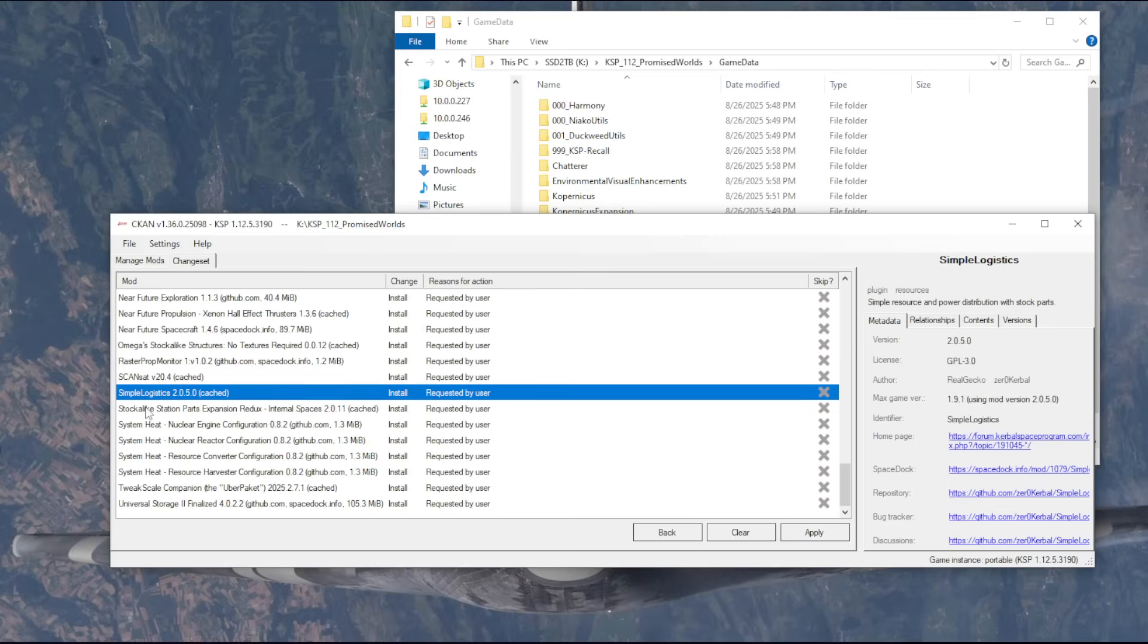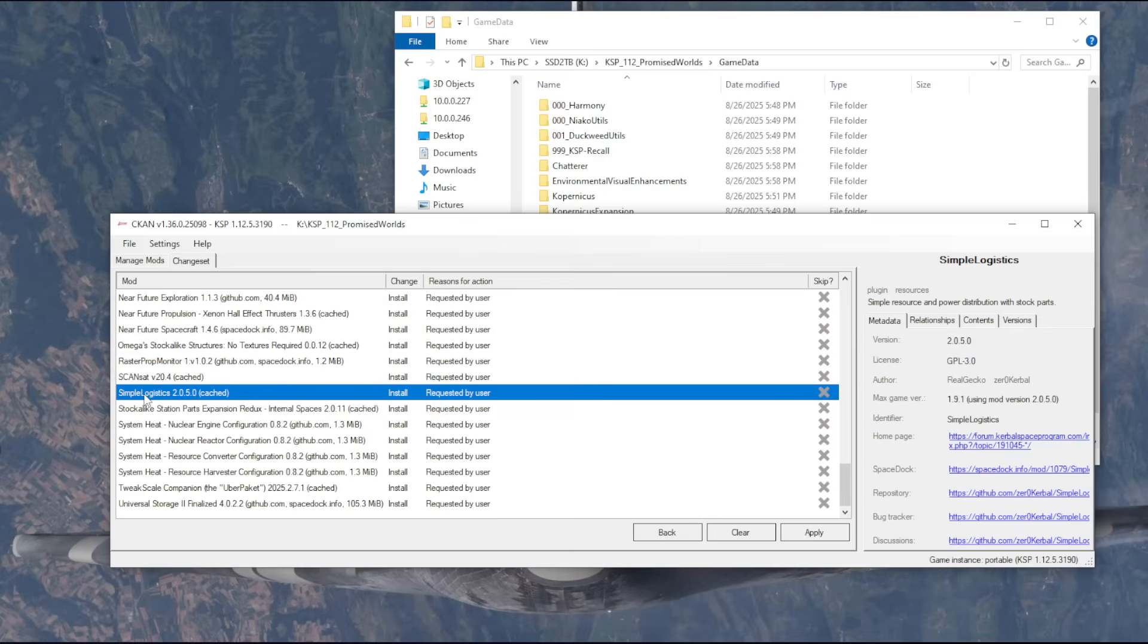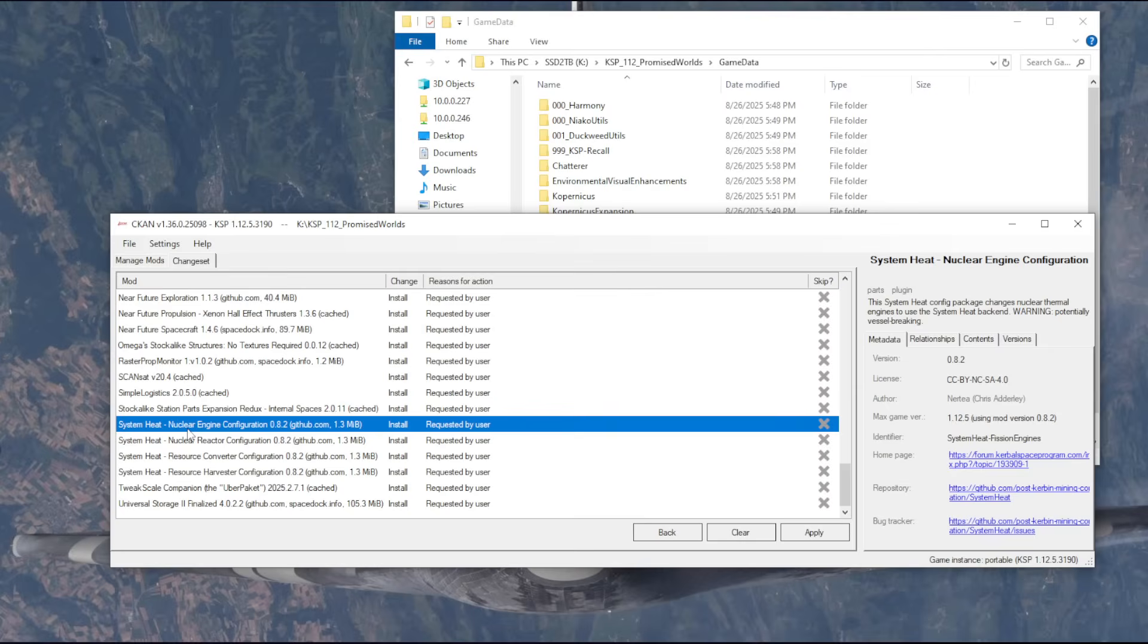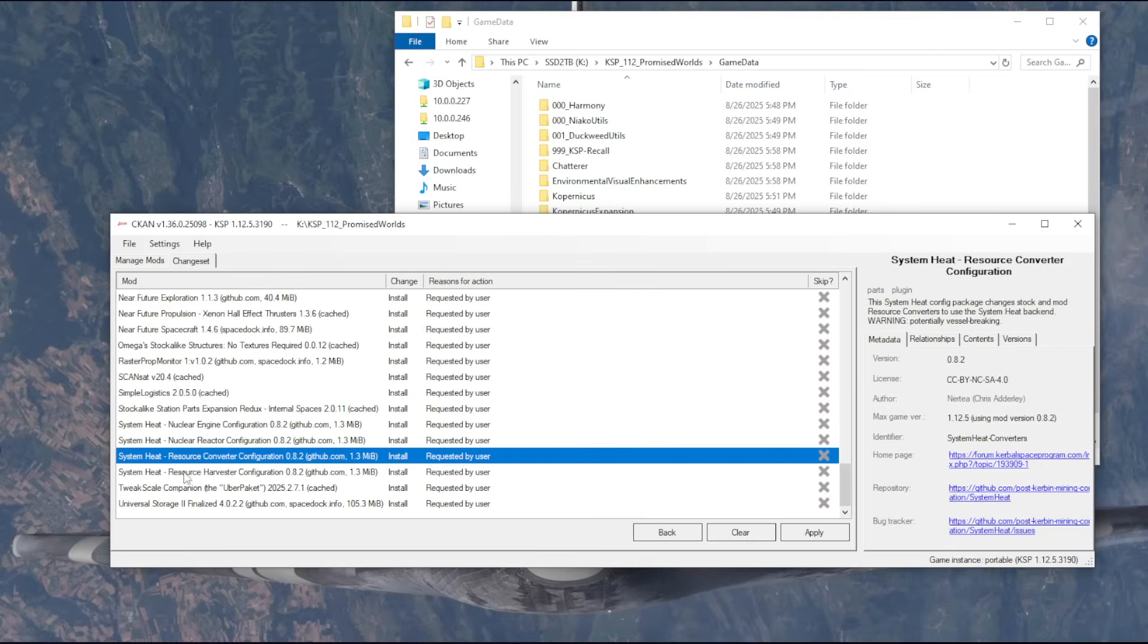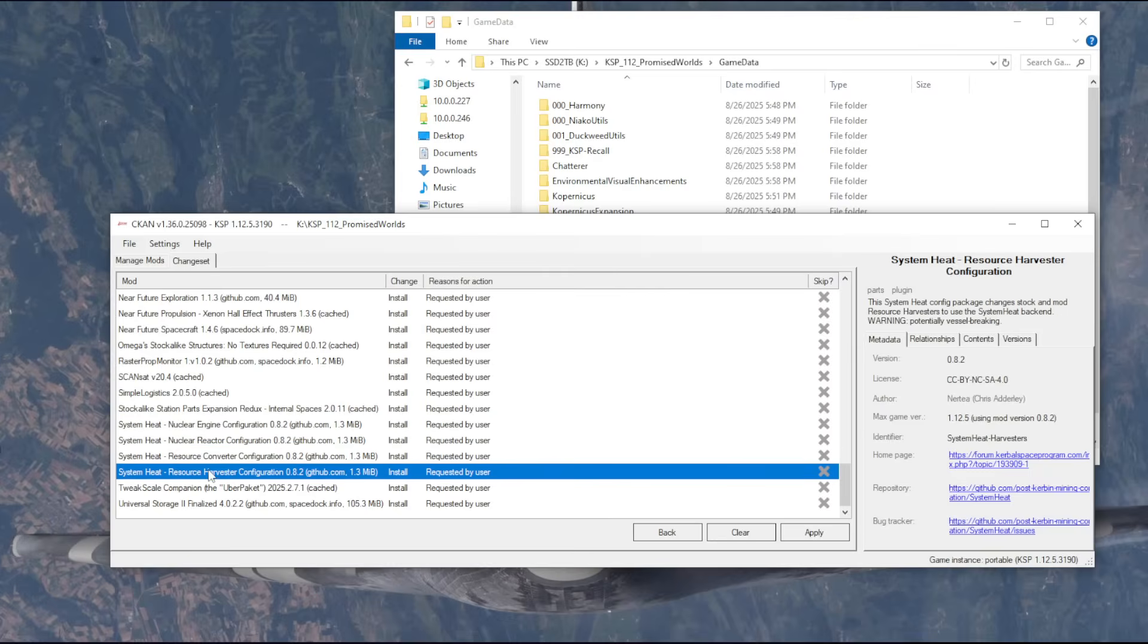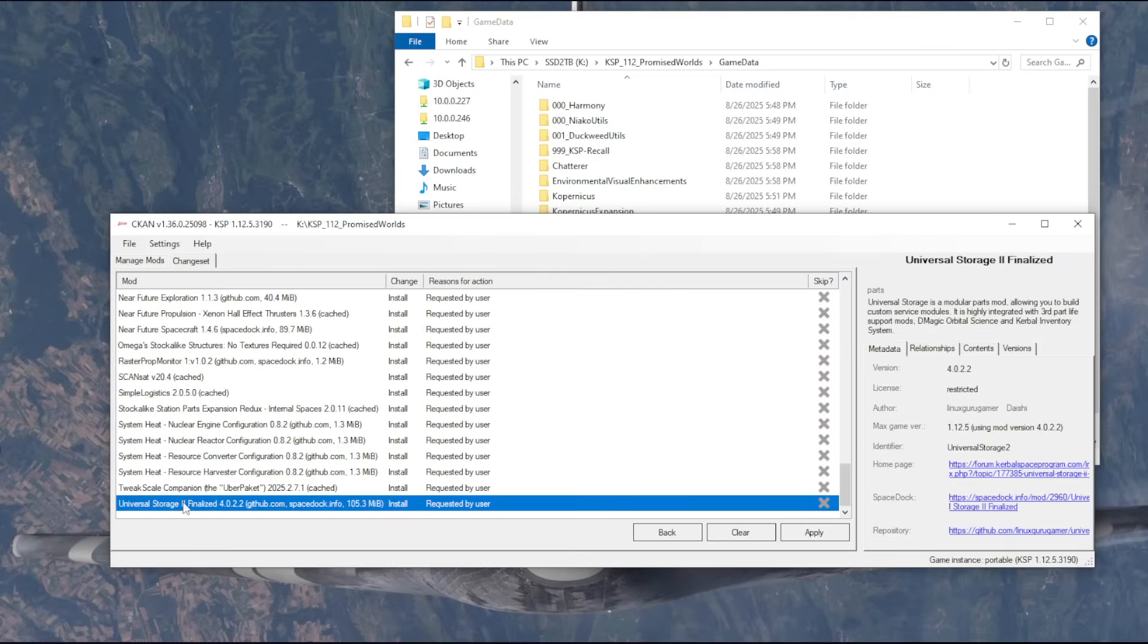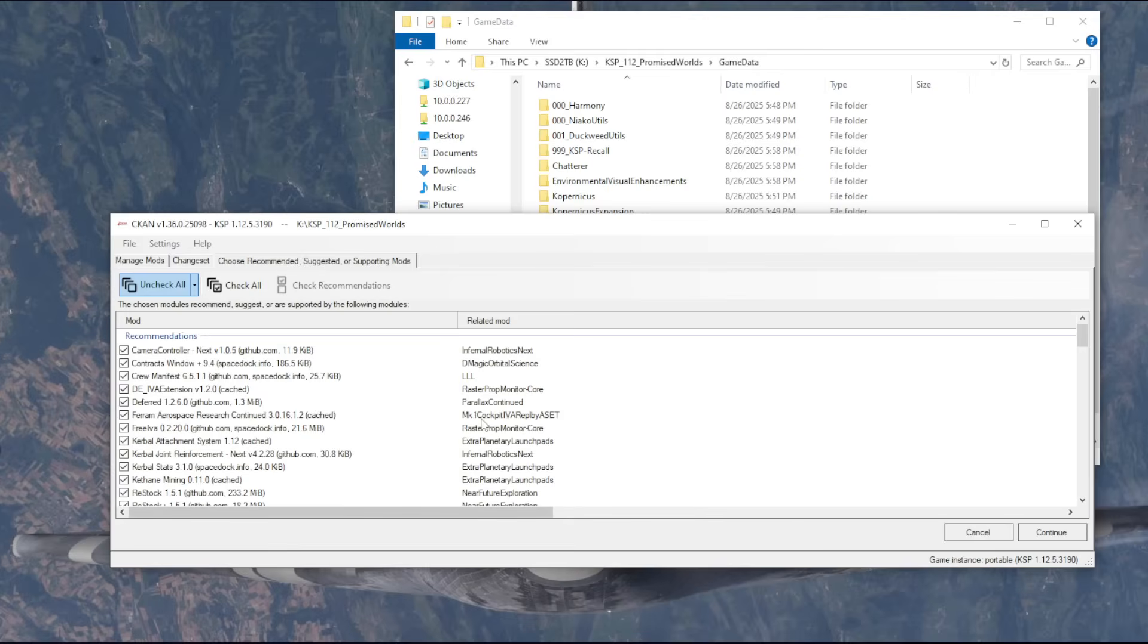Simple Logistics, that will help with the base building. I don't want to connect everything with Kerbal Attachment System. Stock-like station parts expansion, I discussed, and system heat was required. I don't know if I need all these configurations, but maybe. TweakScale discussed, and universal storage is often used with Kerbal Inventory System. So that's a lot of stuff, and no recommendations.